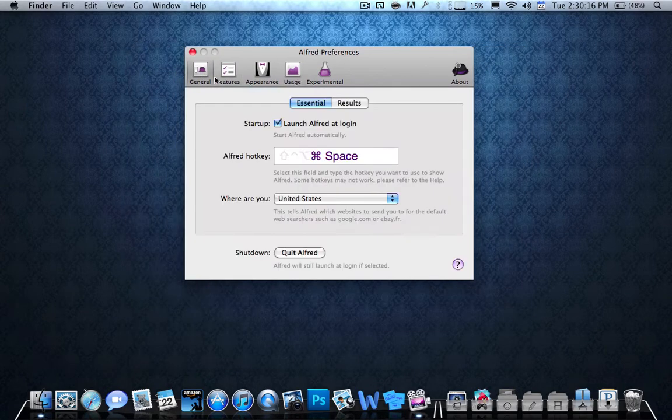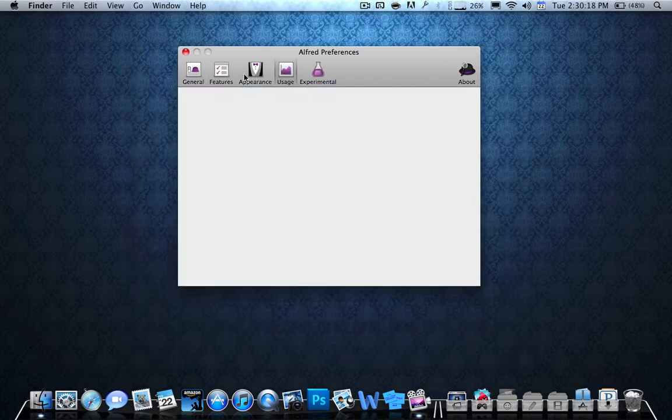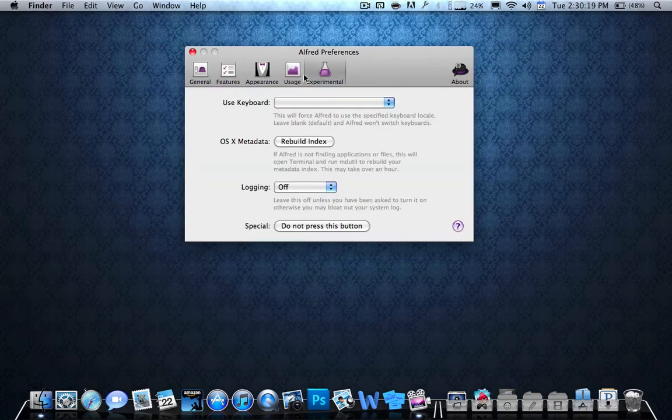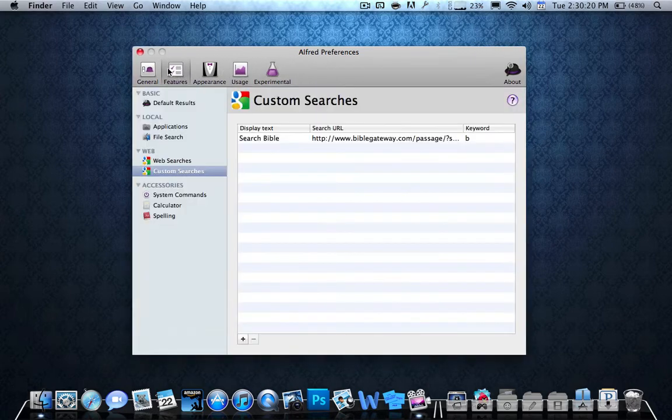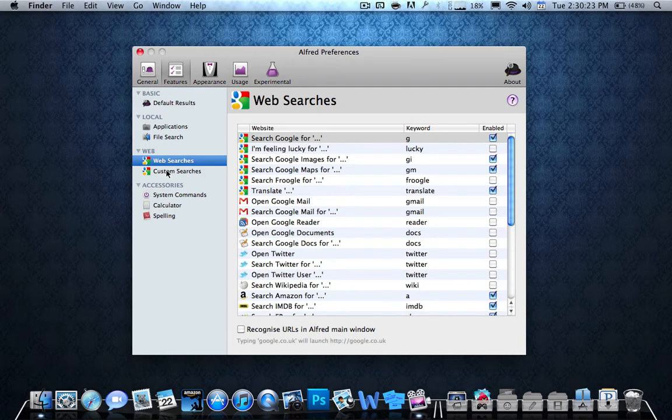You can go to General, Features, Appearances, Usage, and Experimental. But go to Features for now, and you can go to Custom, or first go to Regular Web Searches.